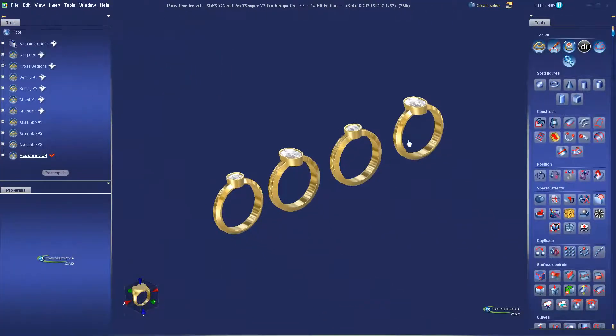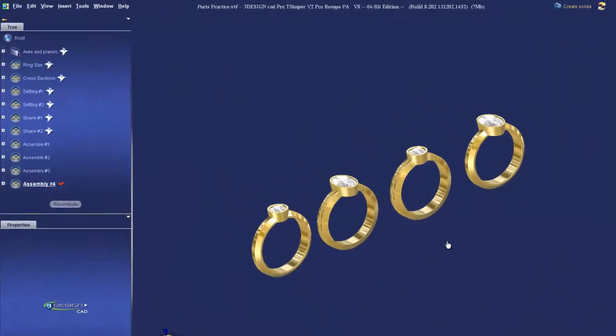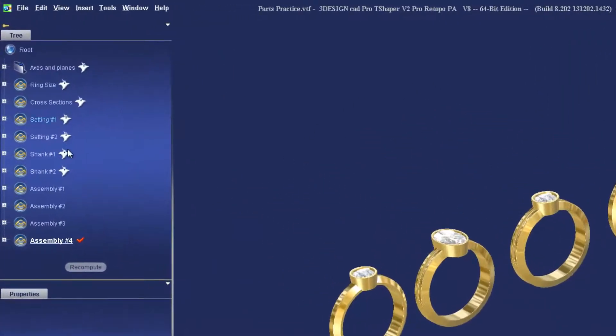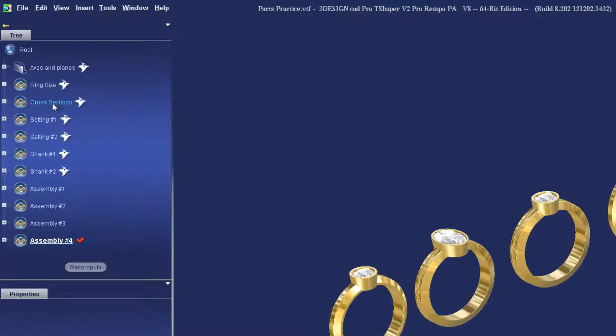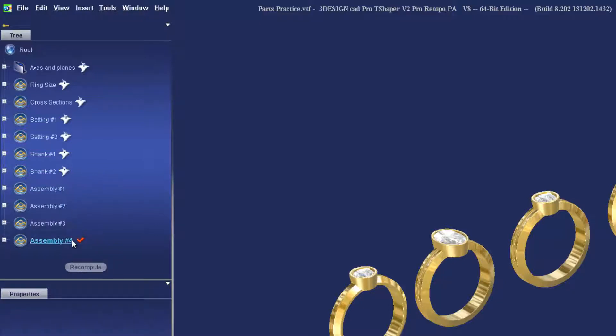Once you've done so, you can build a whole series of rings using different components. In this case, we've got a ring size, the cross sections, a bunch of different settings and shanks, and then we combine them into fully assembled rings.